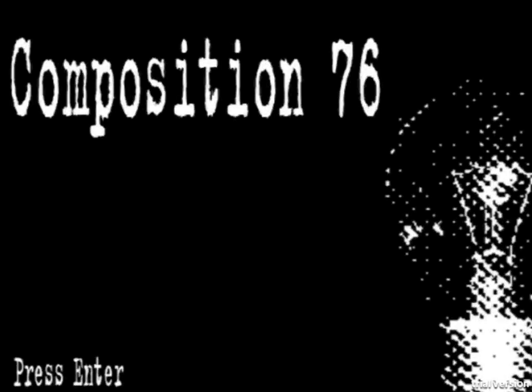Hello everyone, welcome to Composition 76. I recently played another composition game and it was really good, and as it turns out there's actually a whole series of composition games.